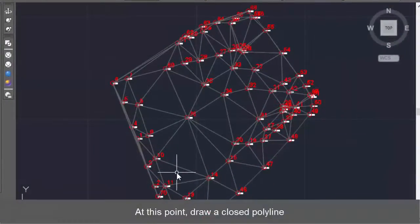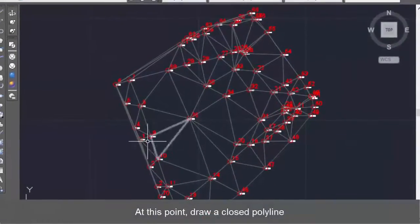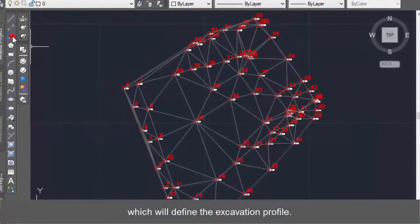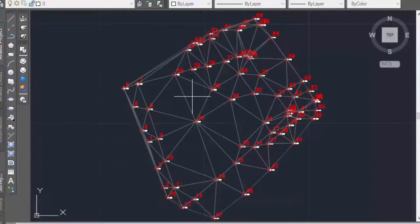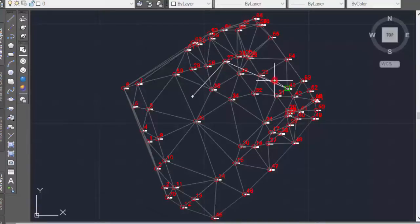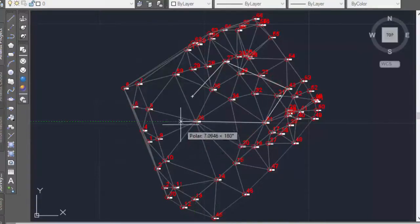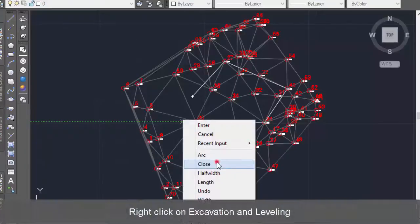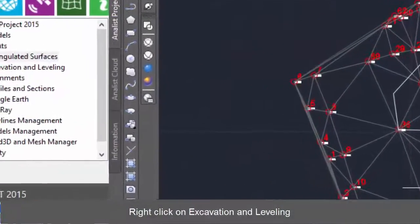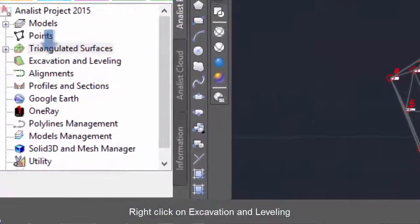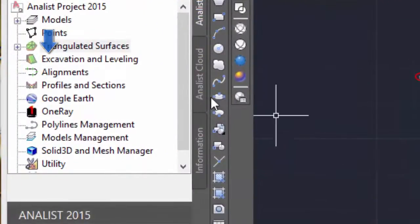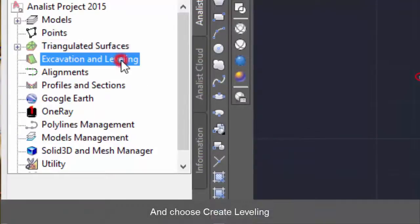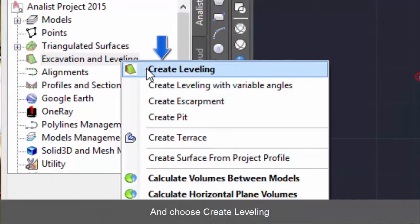At this point, draw a closed polyline which will define the excavation profile. Then right click on Excavation and Leveling and choose Create Leveling.